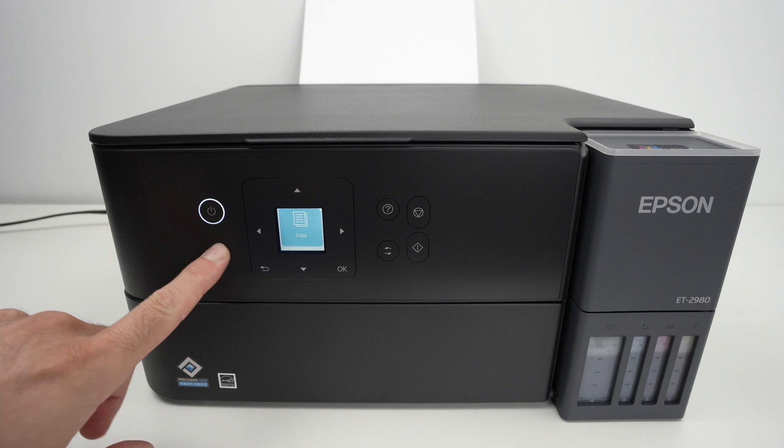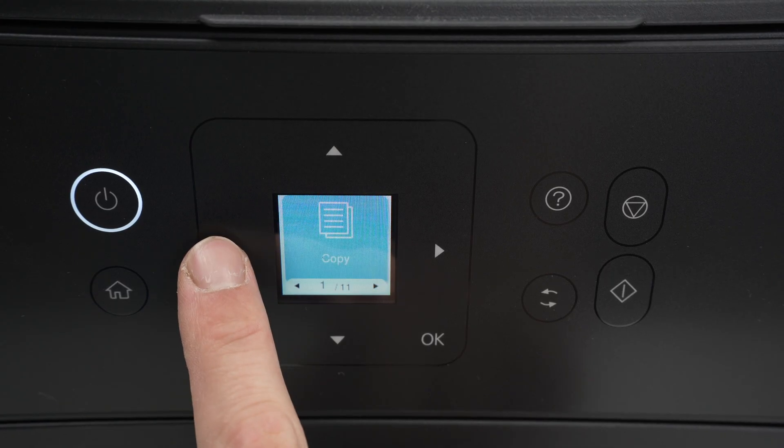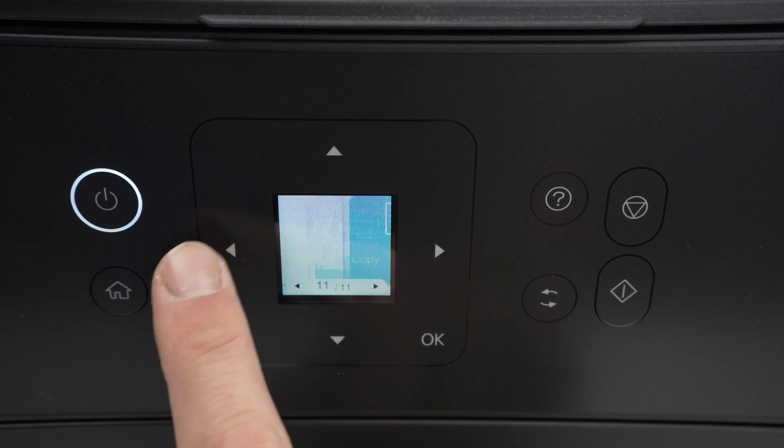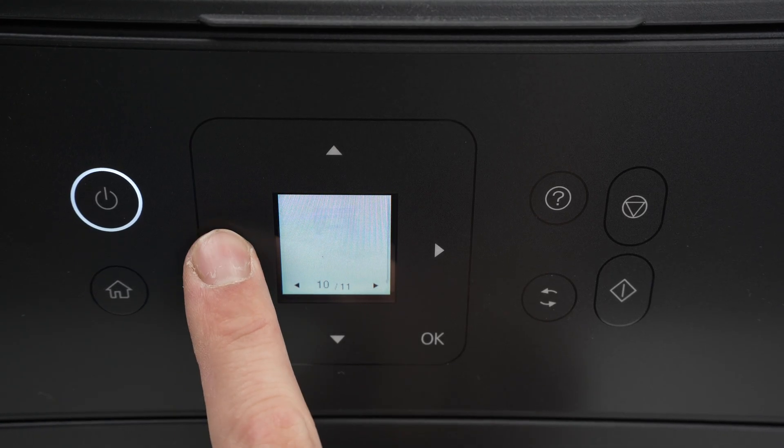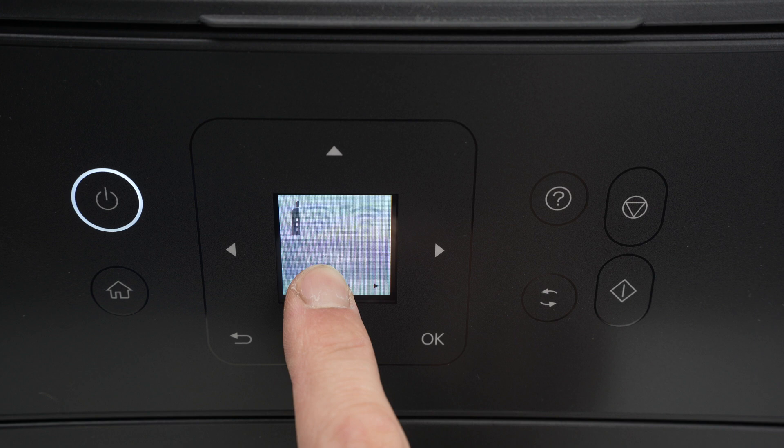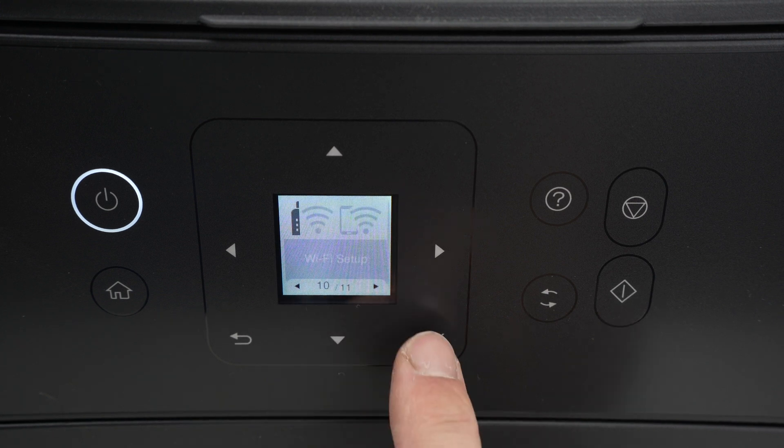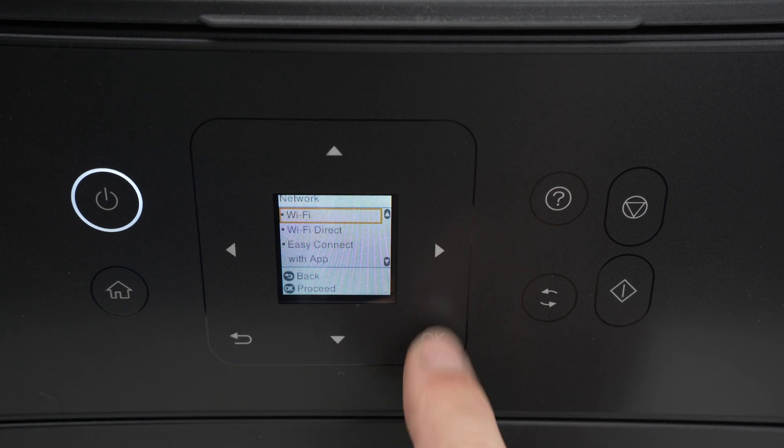First, press the Home button. Then you're gonna press the left side arrow two times until you get Wi-Fi setup. Press OK.